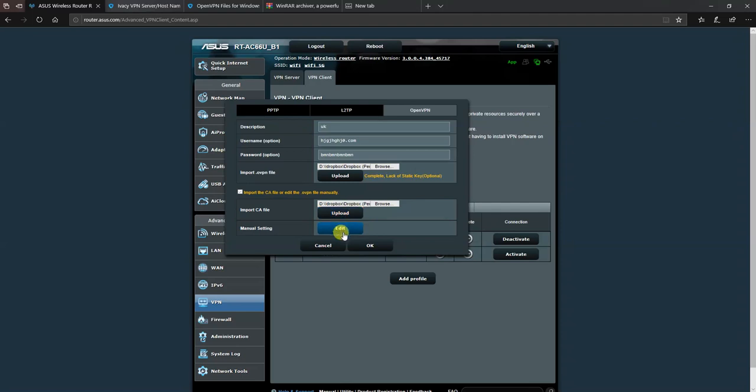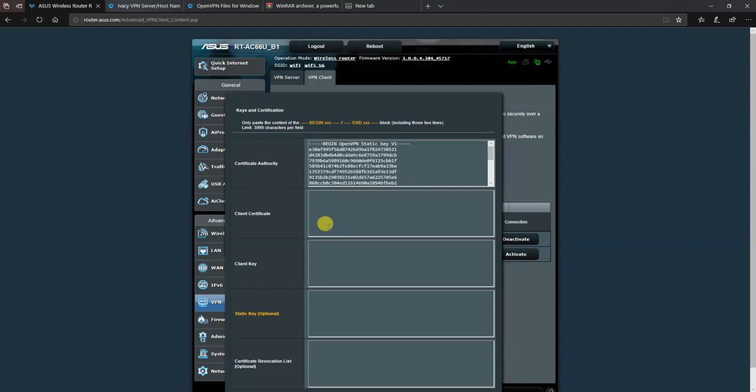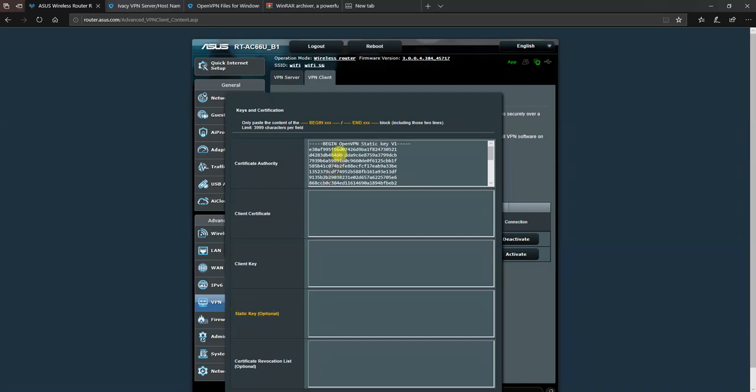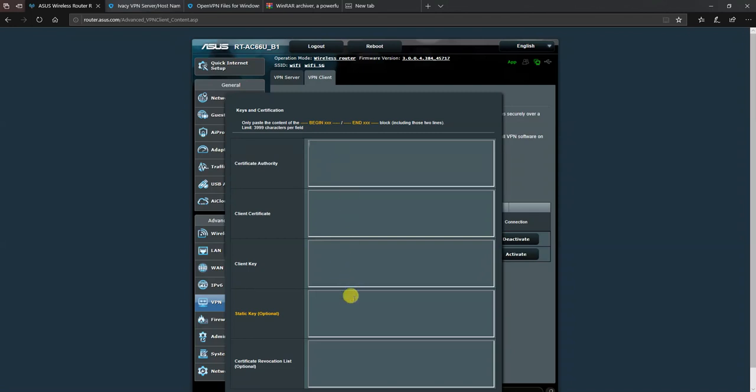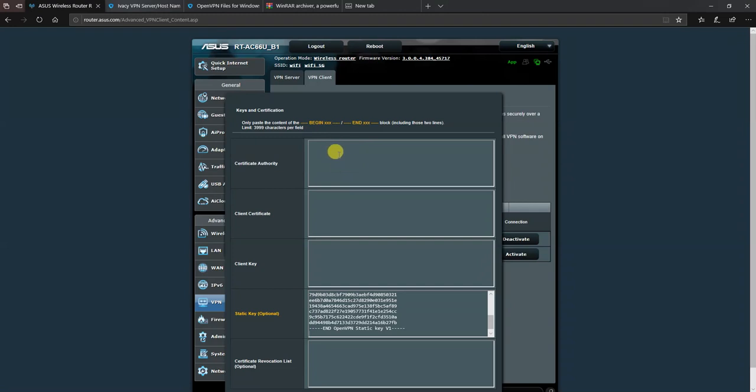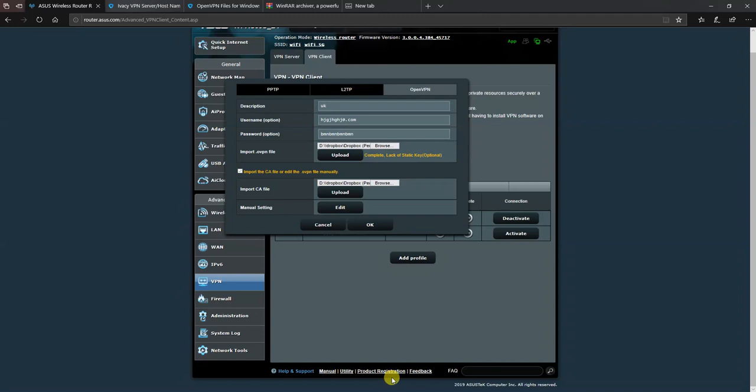But there is a blip that's not explained in any Ivacy instructions. You then need to click on edit, and it turns out that the information we just uploaded, the static key, is actually in the wrong box. It's gone into the certificate authority key when it should be in the static key box down here. So I put my cursor inside that box. I press Ctrl+A to select everything and I press Ctrl+X to cut it. And it's in memory now. And I put my cursor down in static key and I press Ctrl+V to paste it into that box. So I've moved what imported into the client authority box into the static key box, and I click on save.